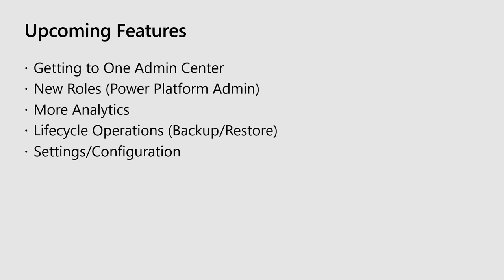And also, the settings and configuration experience, continuing to migrate things from the old Dynamics web client, and making sure that all that's up to date and easy to use.